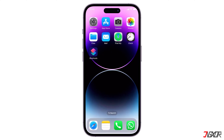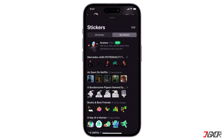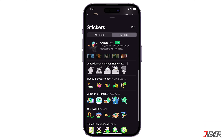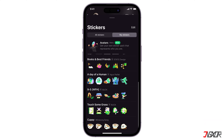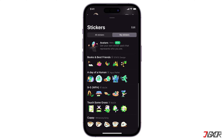Hey, what's up? Jigzer here. You might want to clean up your sticker collection, whether you've saved one accidentally or want to remove specific ones. In this video, I'll show you how to delete WhatsApp stickers on your iPhone. Let's go.